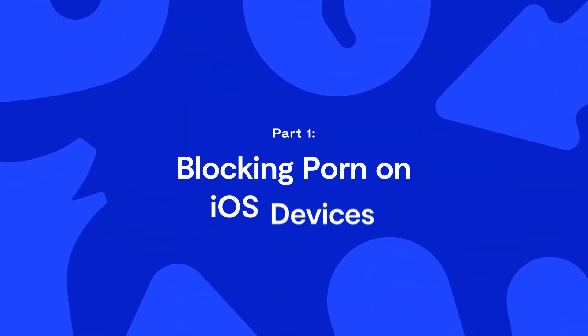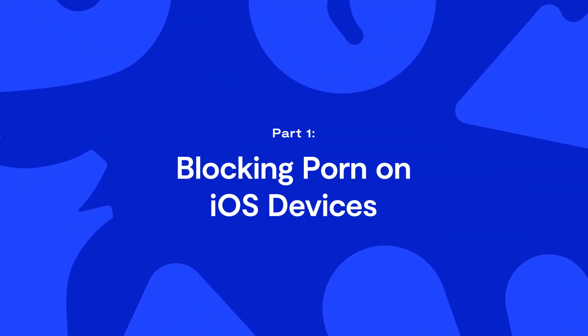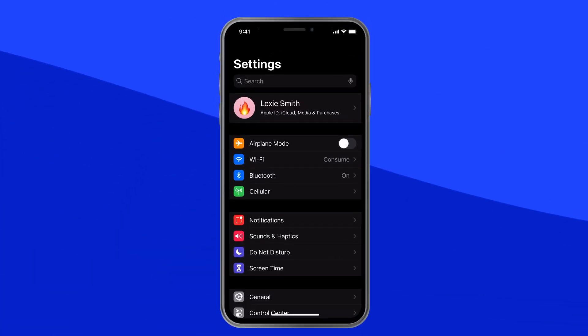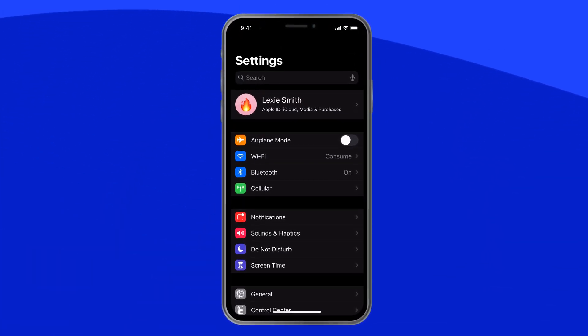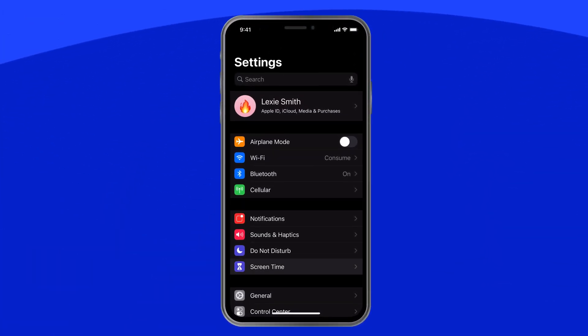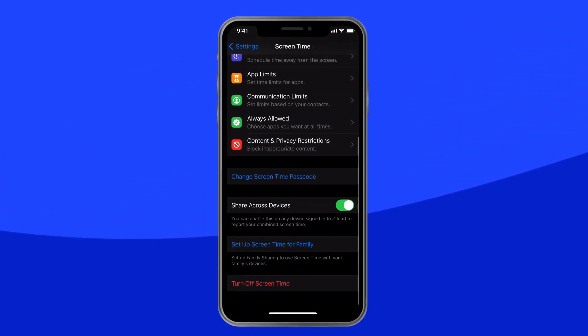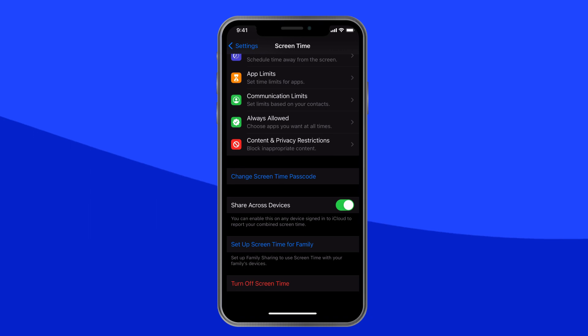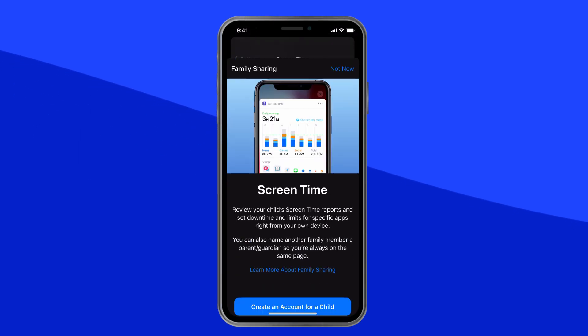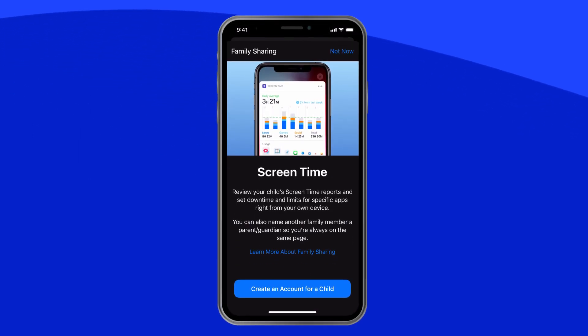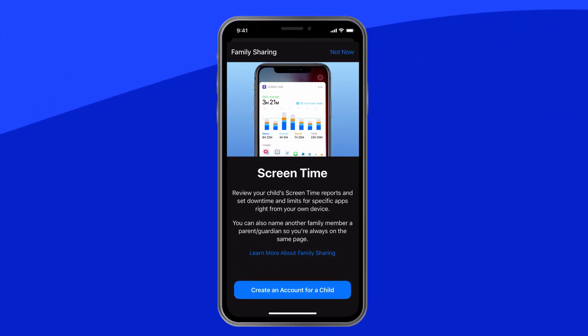Part 1: Blocking Porn on iOS Devices. Apple Screen Time is a free tool that works best when both you and your child have Apple devices. You can adjust parental controls directly from your child's phone, or you can set up family sharing, which will enable you to manage parental controls remotely. For this video, we're going to show you how to block porn the simplest way, directly from your child's device. Let's get started.